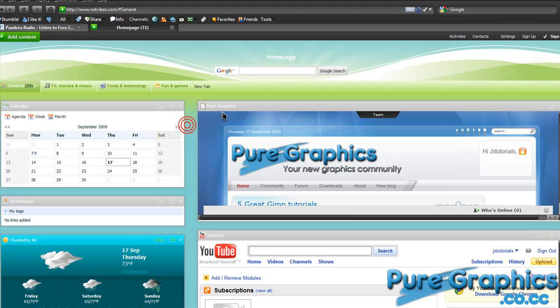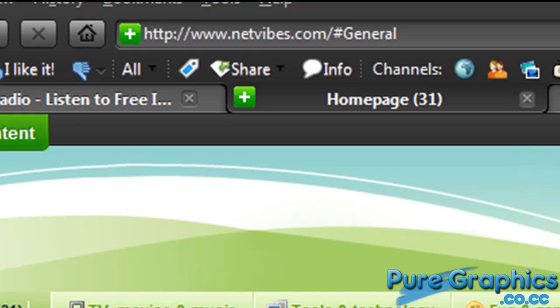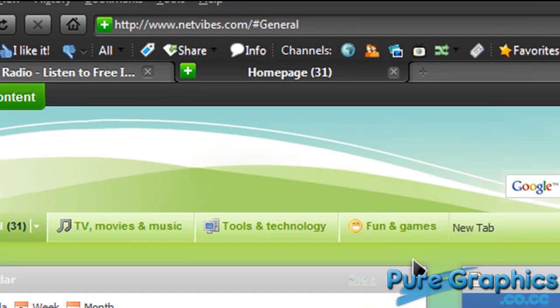In this video I want to show you this cool website called netvibes.com. What Netvibes lets you do is create your very own custom homepage.